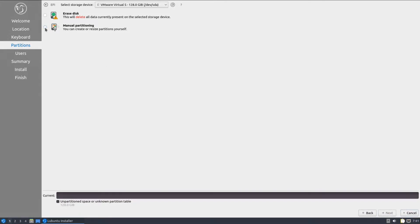We are having a 128 gigabytes of blank disk for this Lubuntu installation. Choose manual partitioning to do the Linux partitions manually.